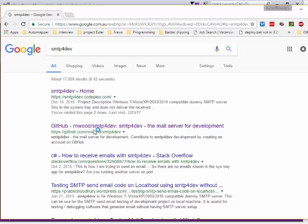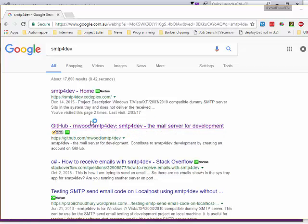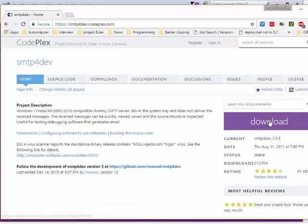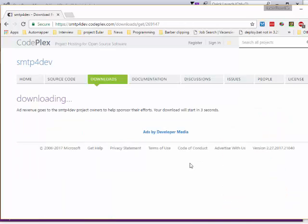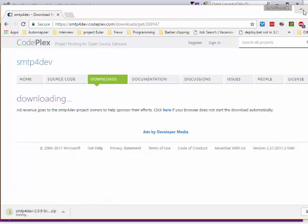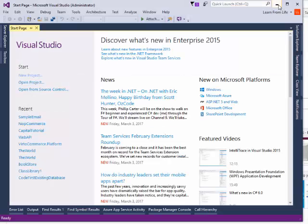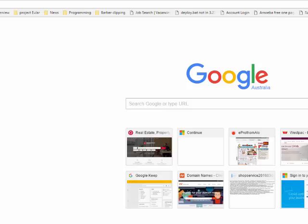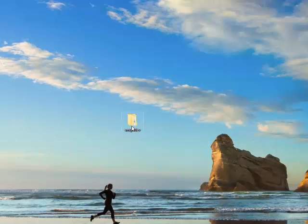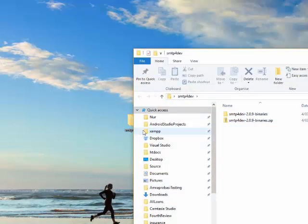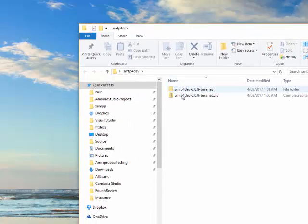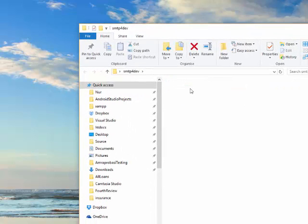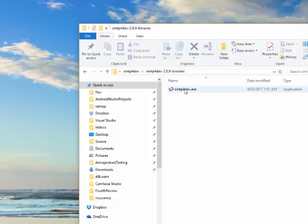Open up the Codeplex page and download this. I have already downloaded and extracted it, so I'll show you. Install it by double-clicking, and it will show you this window.